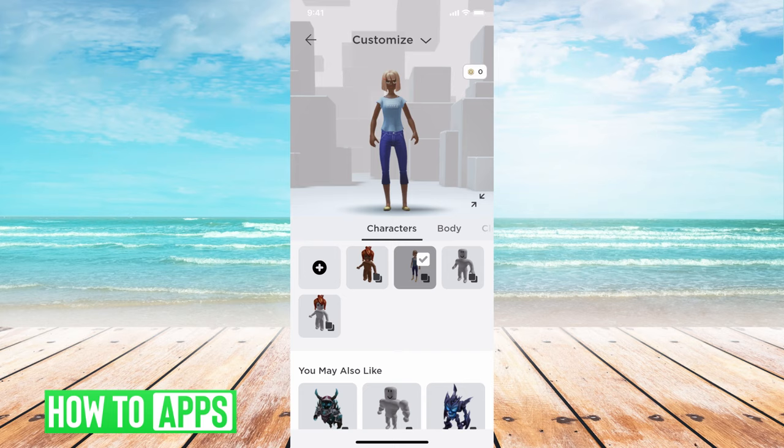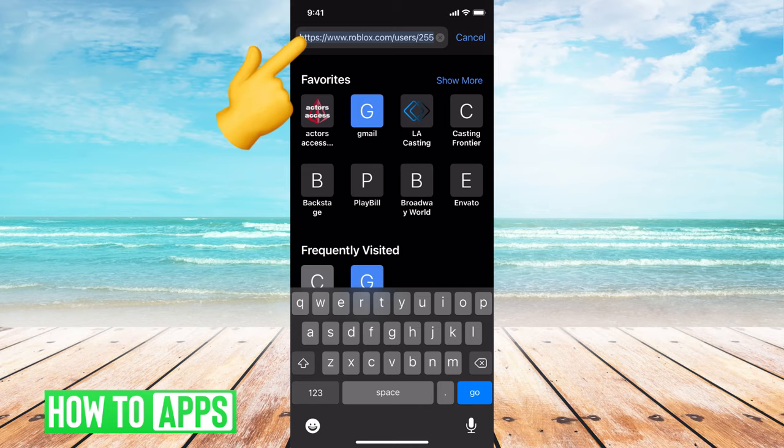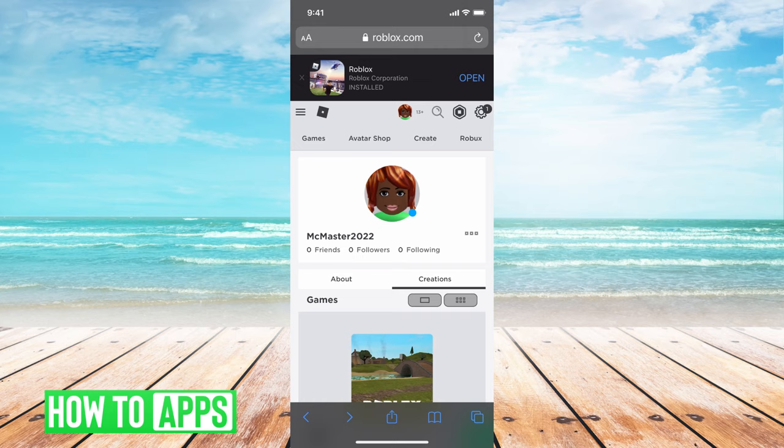But there is a workaround. You go to the Roblox.com website and use the desktop version on your phone. I'm going to get out of the app, go to Safari, and type in Roblox.com. Once there, you'll be asked to sign into your account. Go ahead and sign in and then you're on your page.